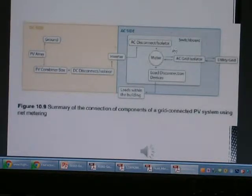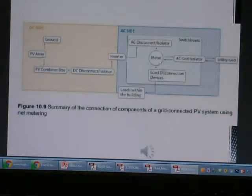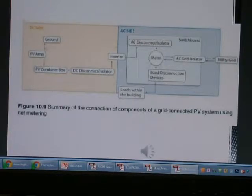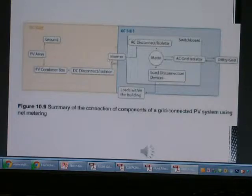The AC system is connected to the AC grid. The utility grid is connected to the meter, and also the load switch is connected. This is the ground PV array. This is the PV combiner box. This is the isolator and inverter.